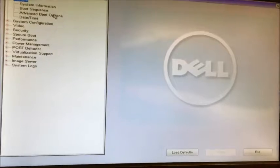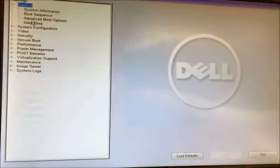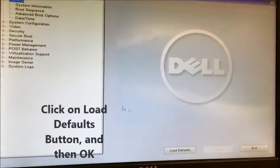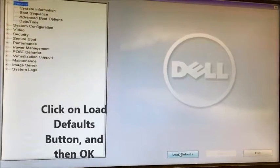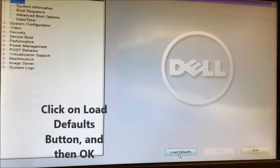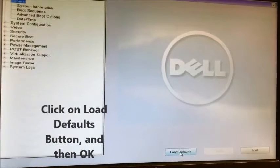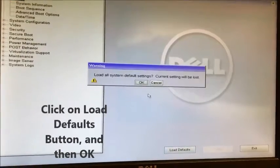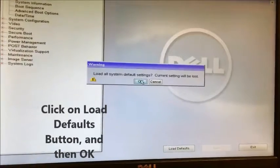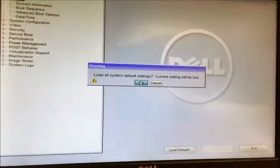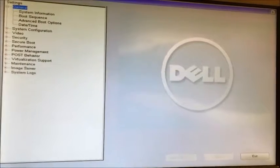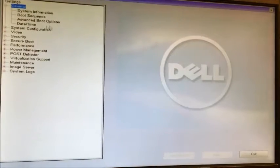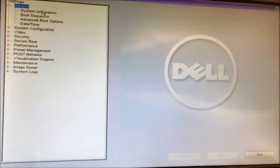Once in the BIOS, you need to first click on load defaults to get all the default settings and click OK.